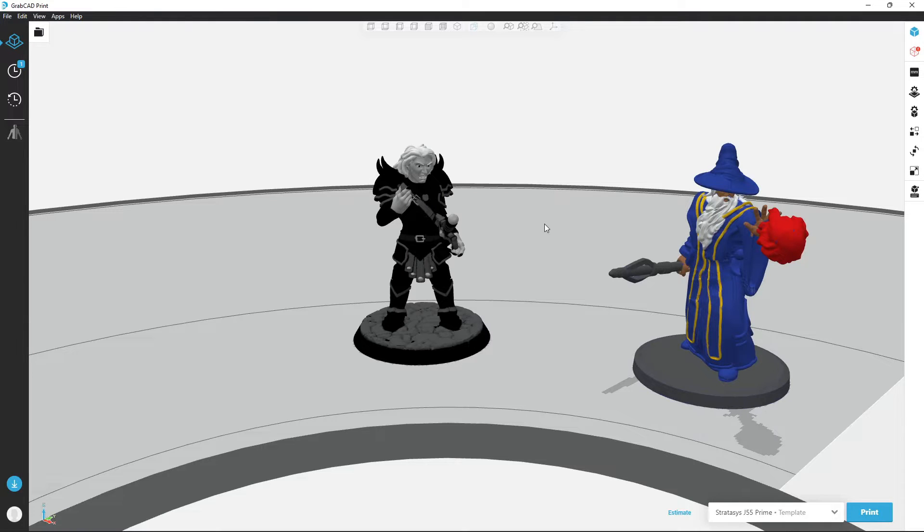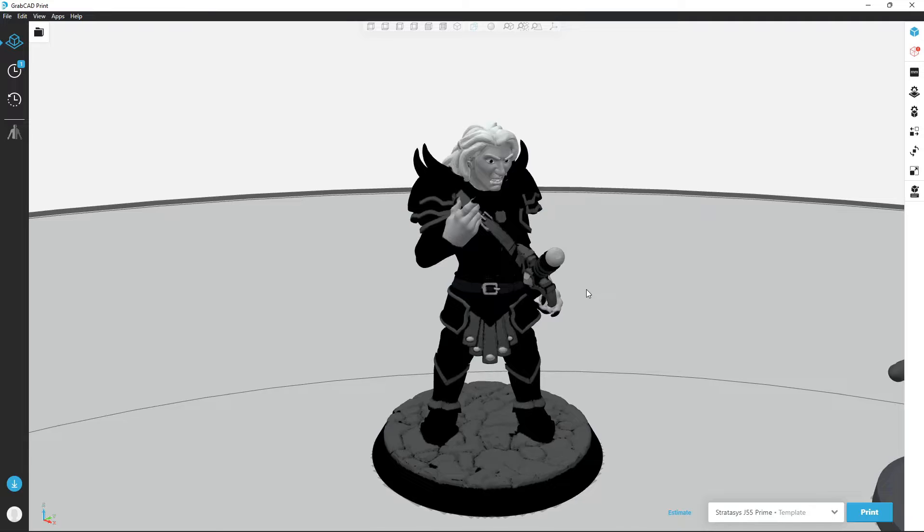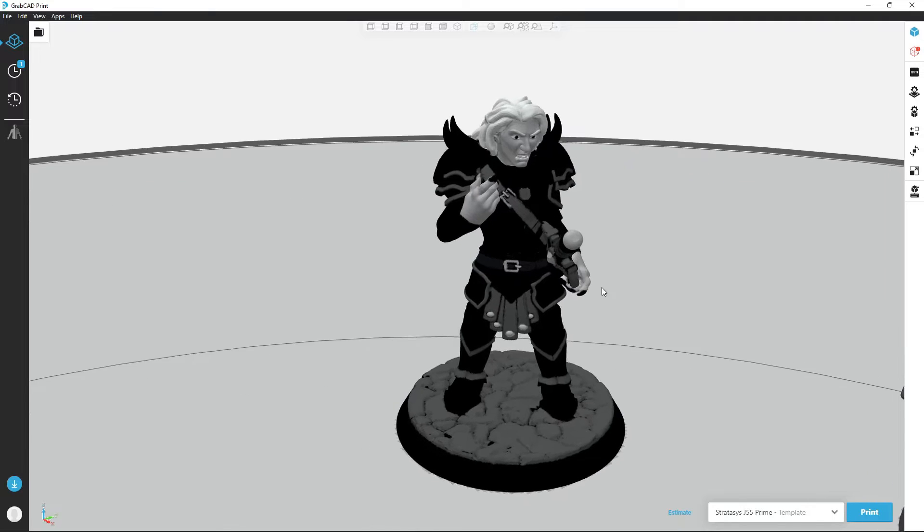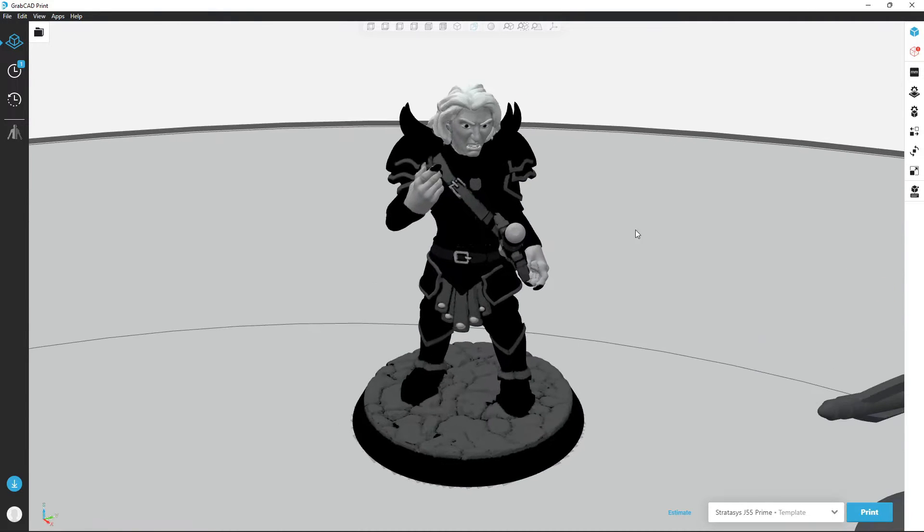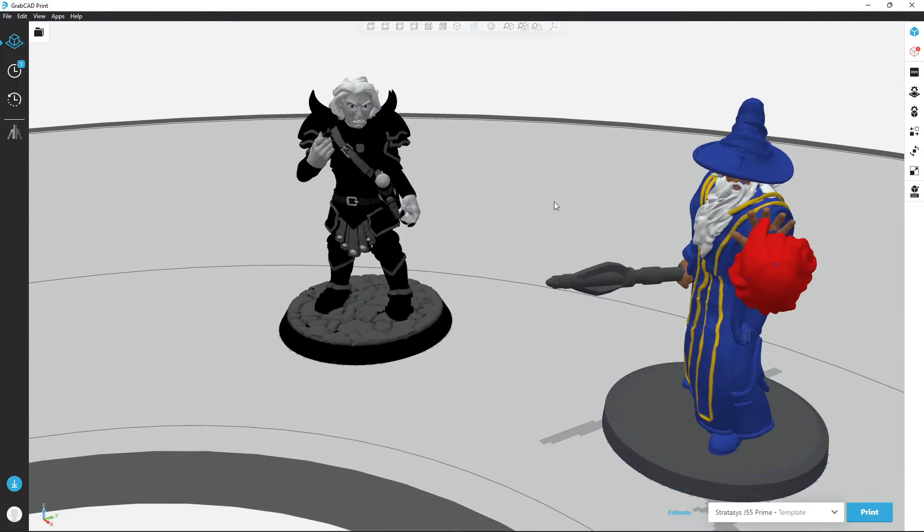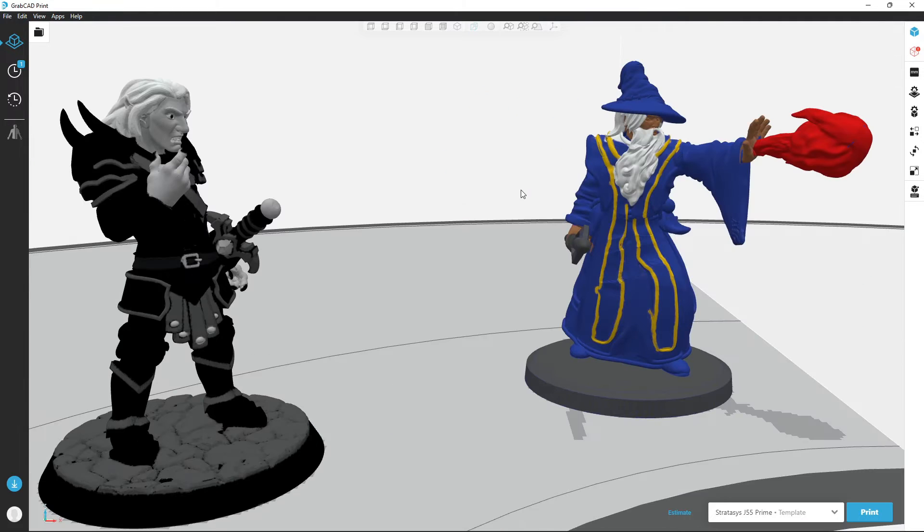I'll be showing this process on a Stratasys J35 primarily focused on grayscale printing, but the same process will work to make OBJs for any multicolor printer or full color printer.